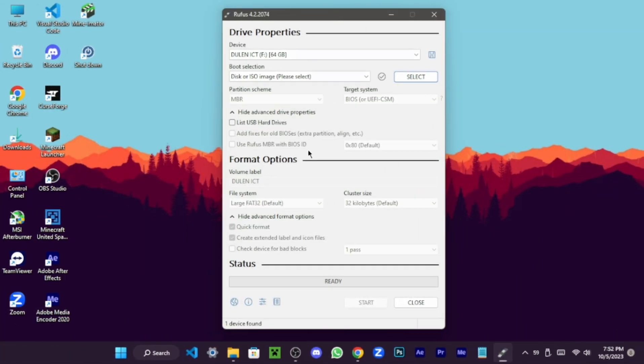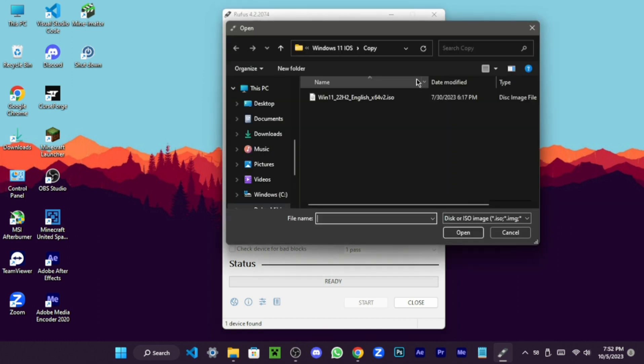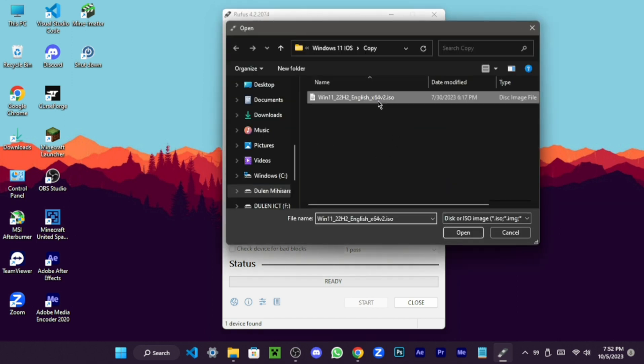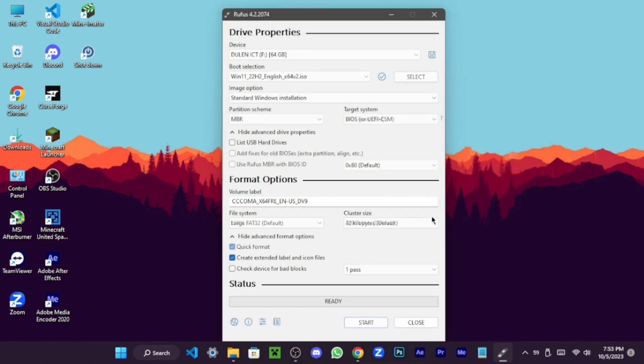Explore the Rufus software interface to ensure your pen drive is set up correctly as a bootable drive. Choose your Windows 11 ISO file, then click Start.